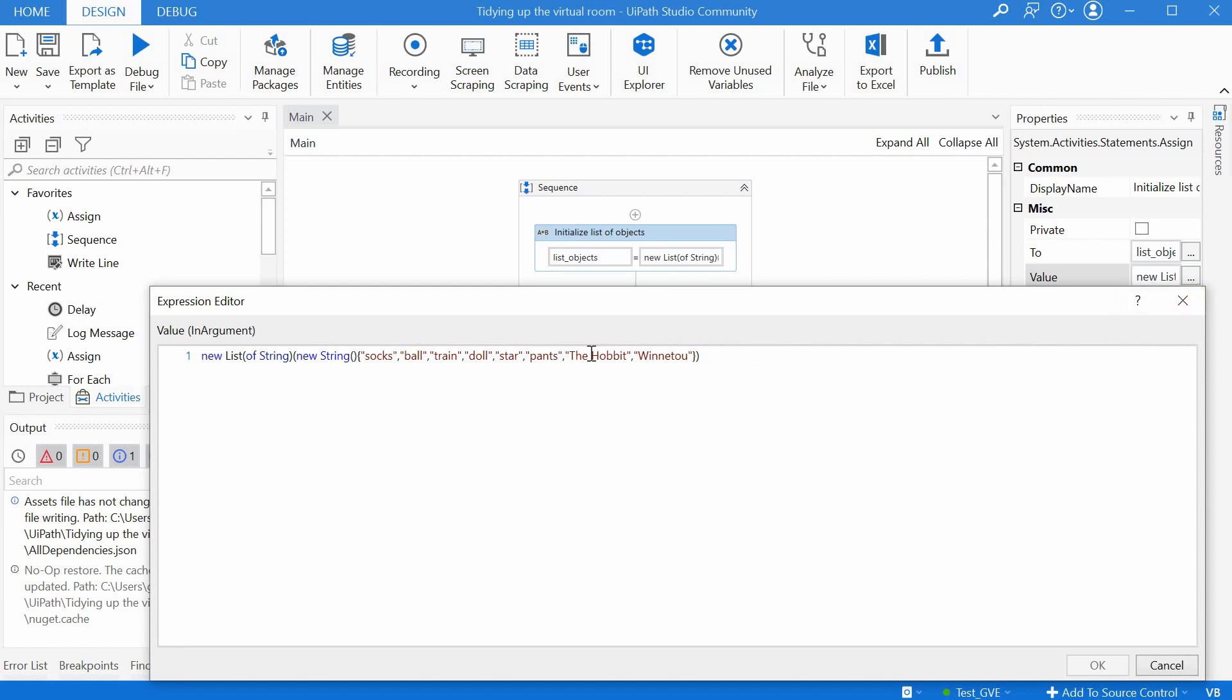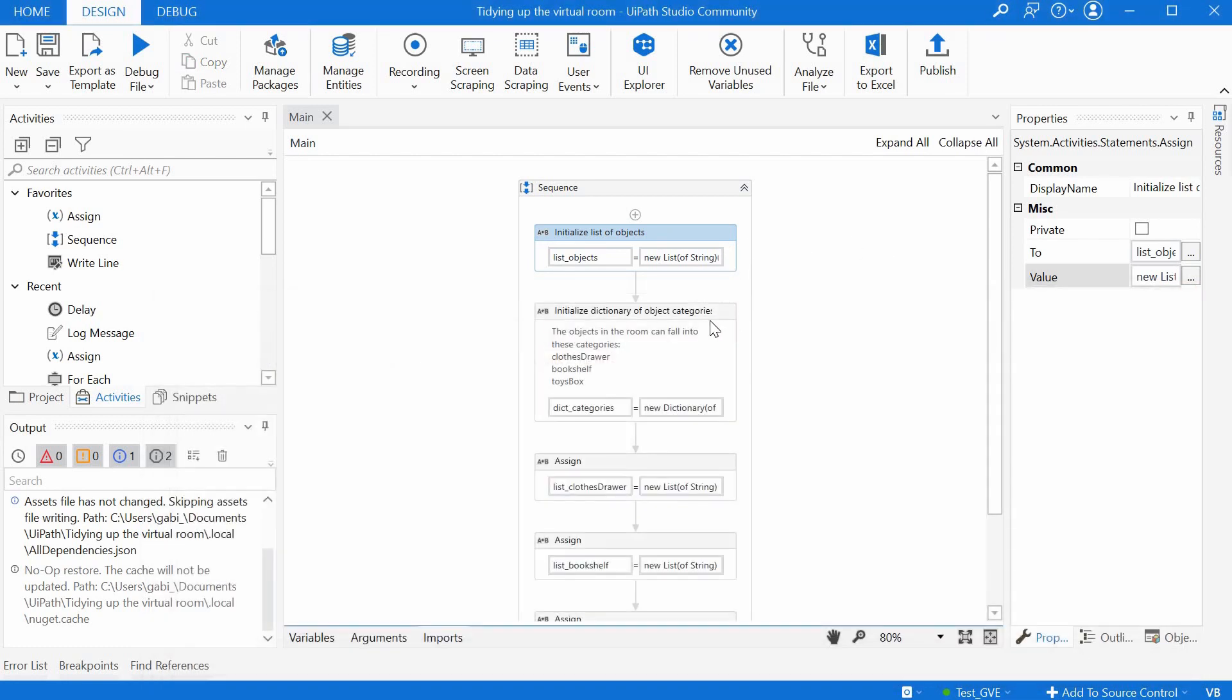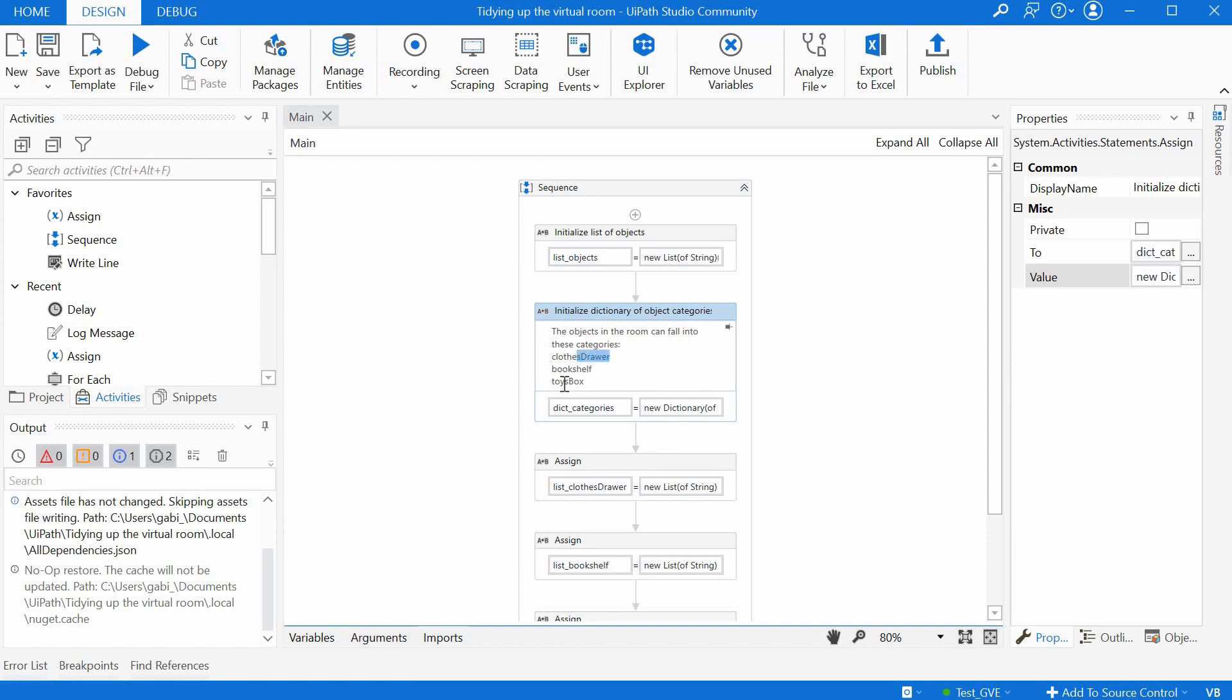We will have to take each of these elements and slot them to the right list or the right category. And how do we do that? We need to know what are these categories, and these categories we maintain in a dictionary. We want to have three categories: one would be the clothes drawer, one would be the bookshelf, and one the toys box.